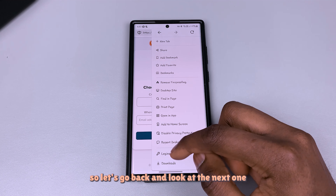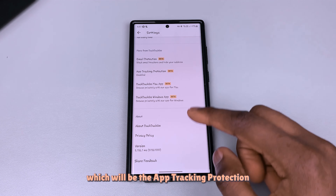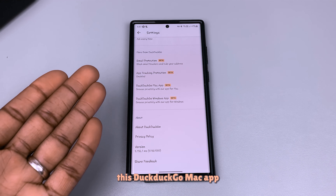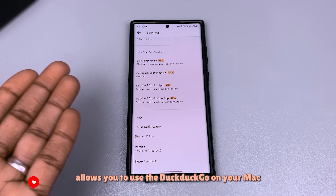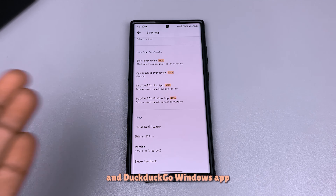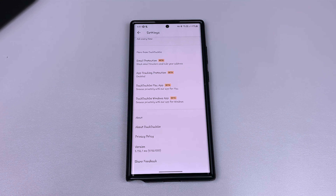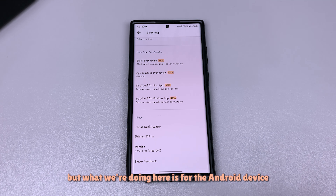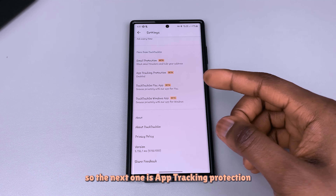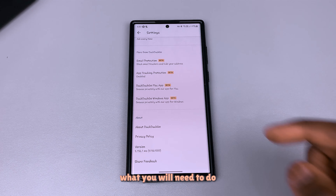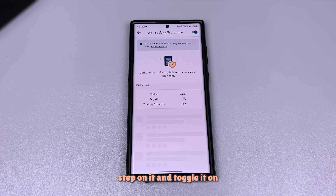Let's go back and look at the next one, which is app tracking protection. Now before we talk about it, the DuckDuckGo Mac app allows you to use DuckDuckGo on your Mac, and the DuckDuckGo Windows app does the same for Windows. But what we're doing here is for Android. Go to app tracking protection — as you can see it is enabled. Tap on it and toggle it on if you want it.